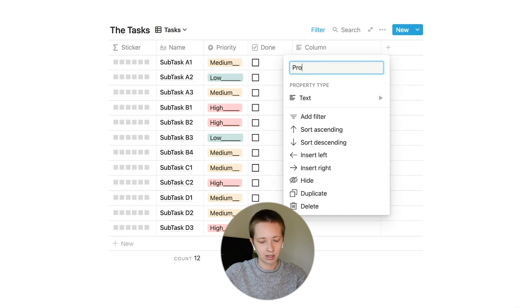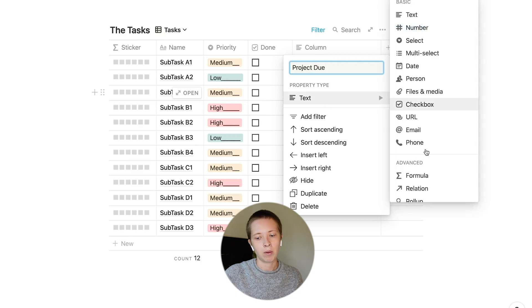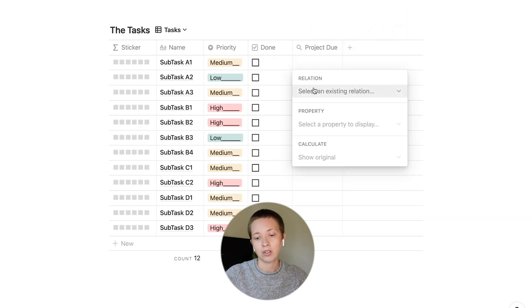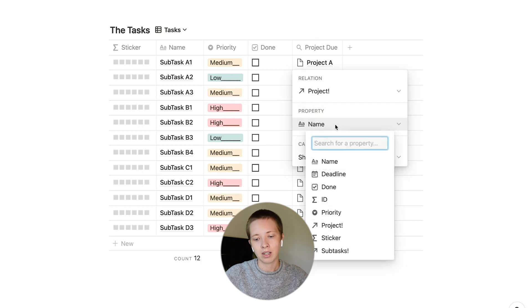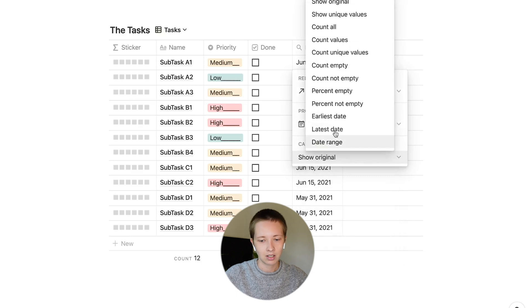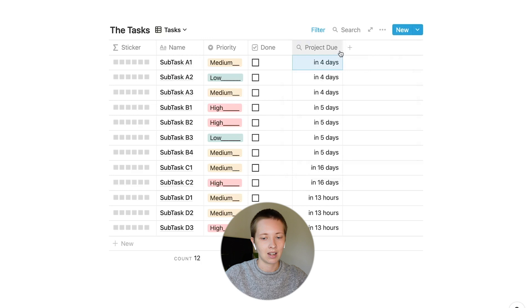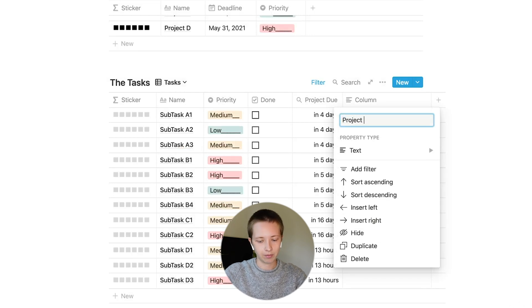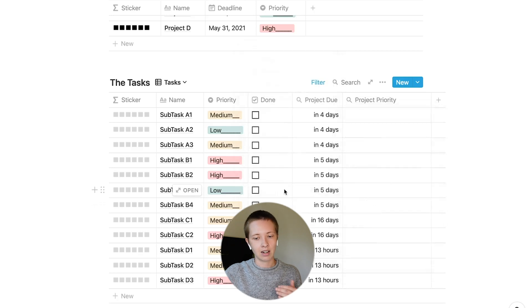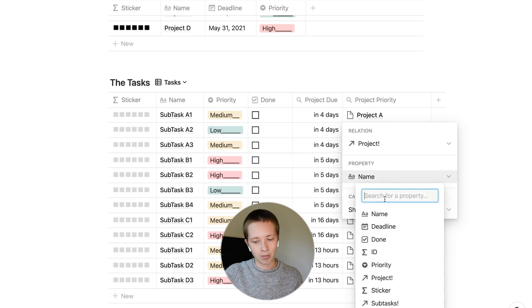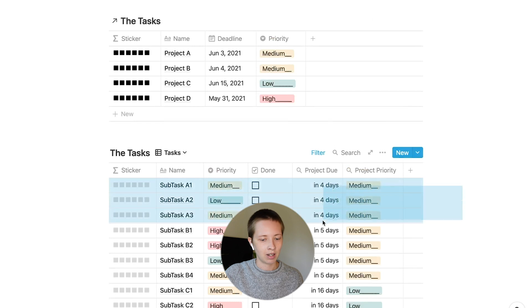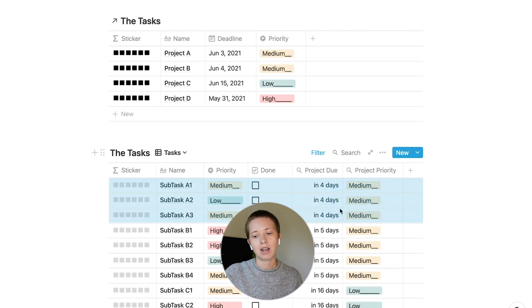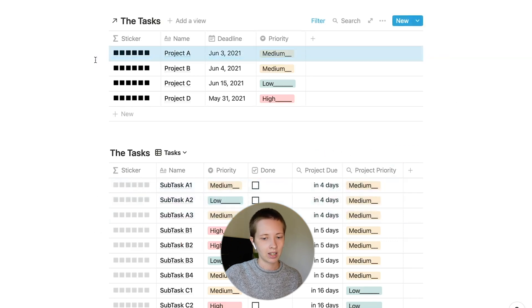So the first thing I want to find is the project deadline. I'll call this project due. I'm going to change the property to rollup. What I'm going to do is select a relation, which in this case will be project. A property, which in this case will be deadline. Go down to calculate and choose earliest date. This will show us the earliest date the project is due that is associated with this subtask. What I want to do is create another property called project priority. Change this property type to a rollup. I'm just going to find the relation project and the property priority. You'll notice that subtask A1, A2, and A3 have their own individual priorities, but they also have their project's priority rolled up from project A, which is a medium priority.